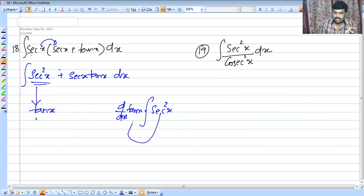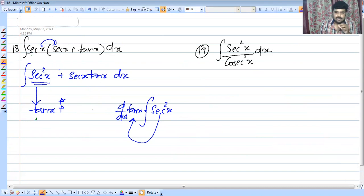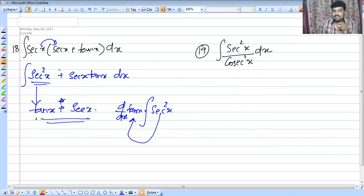Integral of sec squared x is equal to tan x. And integral of sec x tan x is equal to sec x. This is our answer.